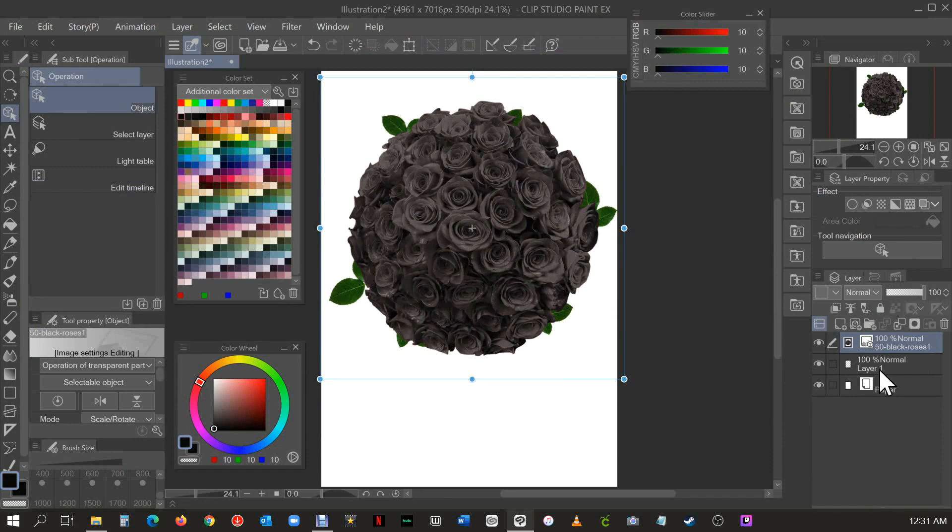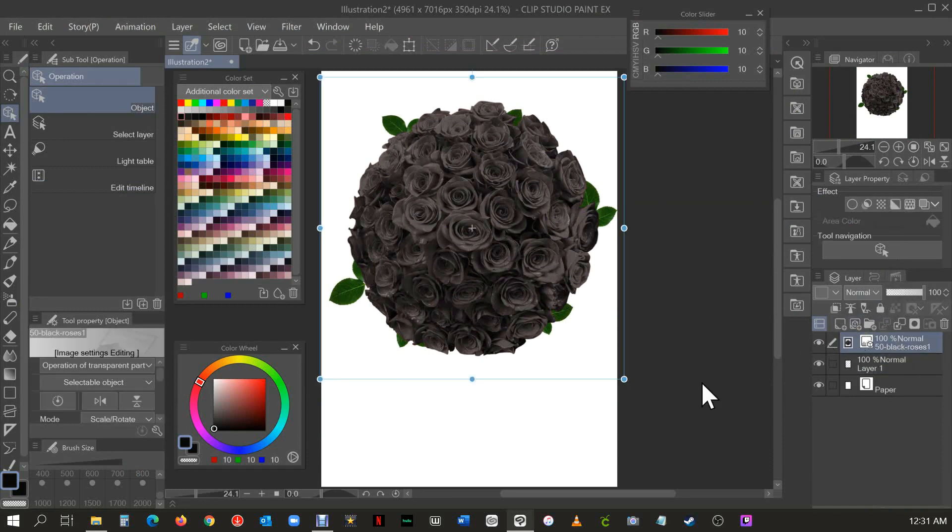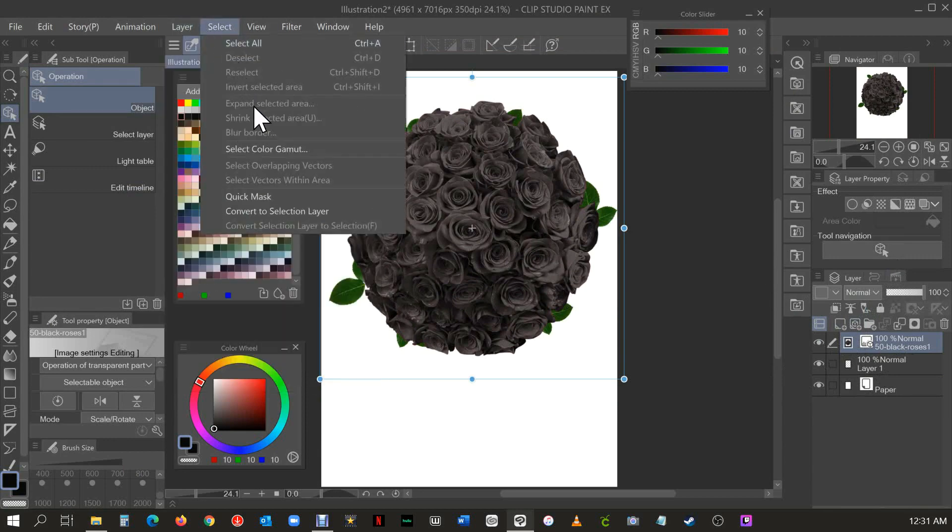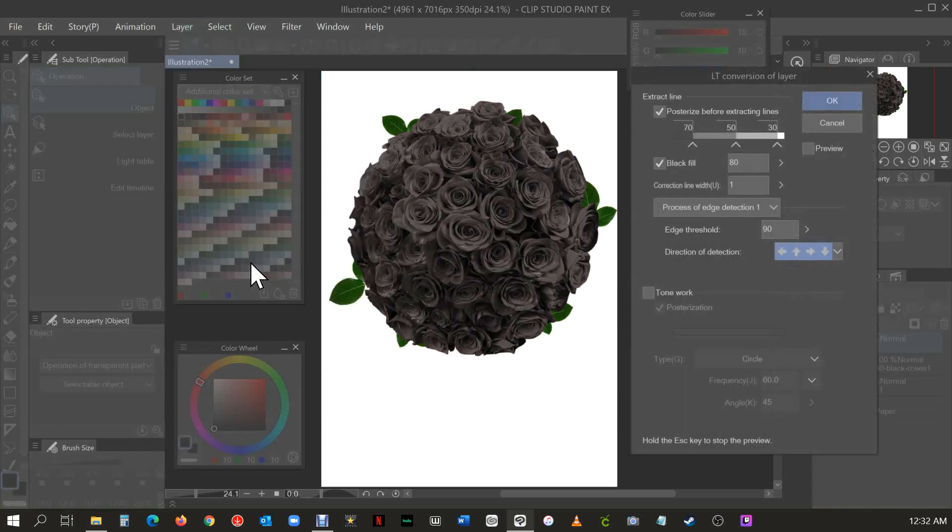You're going to make sure you put that there. Now what you're going to want to do is go to your layer, then you're going to put LT conversion of layer and then it's going to give you this really cool detail of a lot of things you need to do but don't freak out.